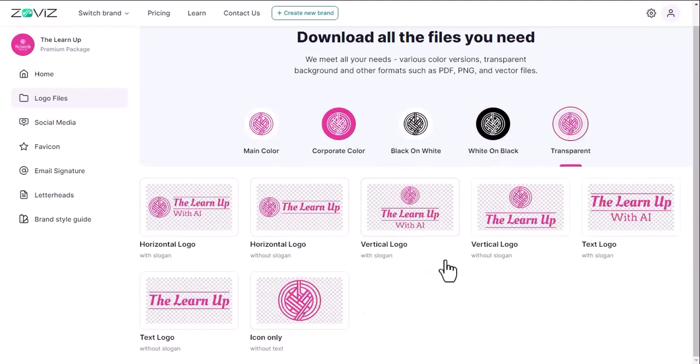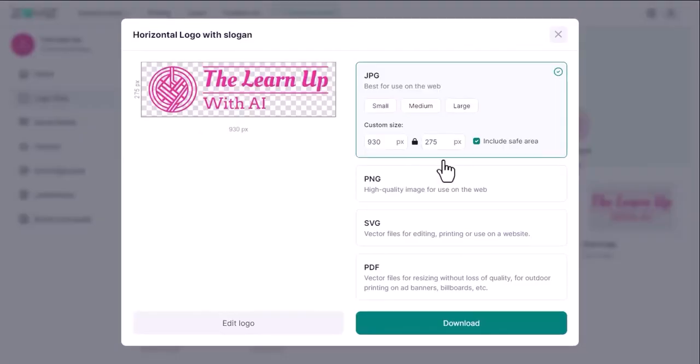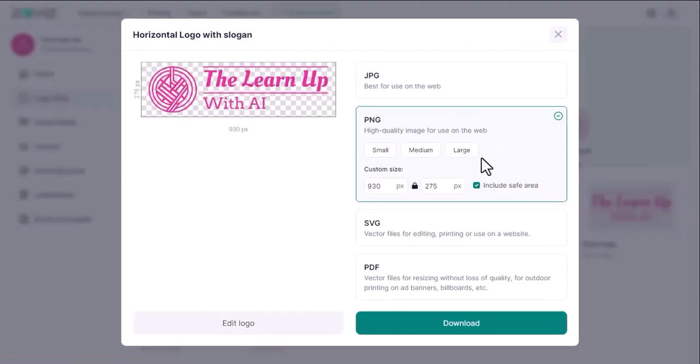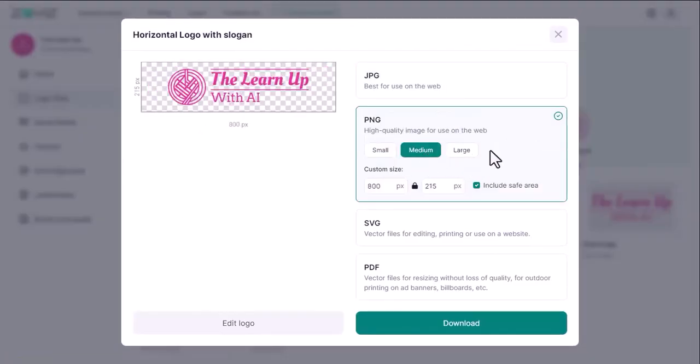To download any logo, simply select a logo as you like, choose a file format, and hit the Download button.